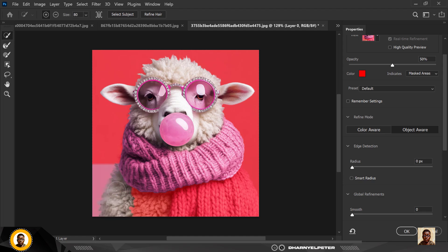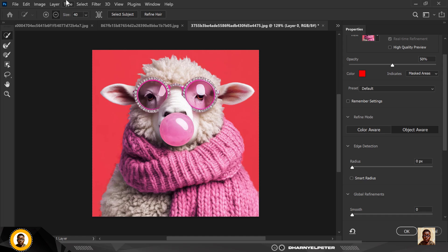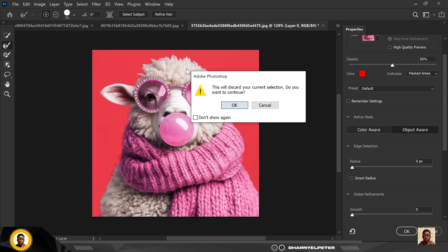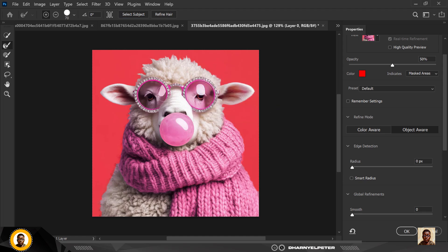Switch to the Quick Selection tool and make a selection of the missing parts. You might need to be delicate here. If it selects areas you don't want, click the minus button and make your brush smaller using the bracket key near the letter P. Reduce it and refine until you get a perfect selection. Then go to Refine Edge Brush — you don't need to click Select Subject again — just click Refine Hair first. You can see a big improvement from where we were.